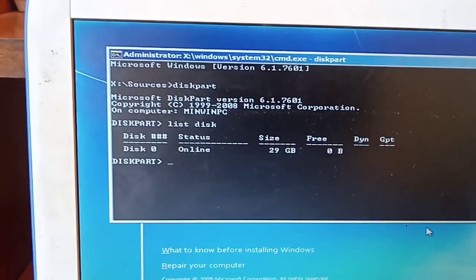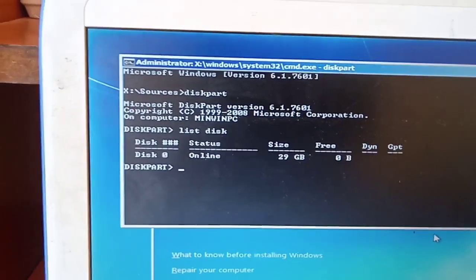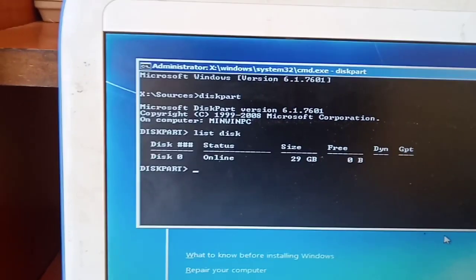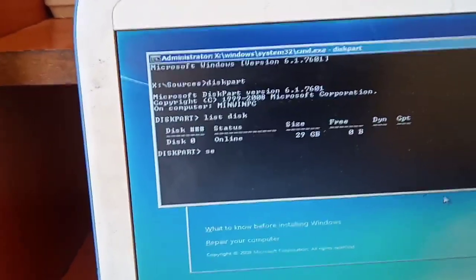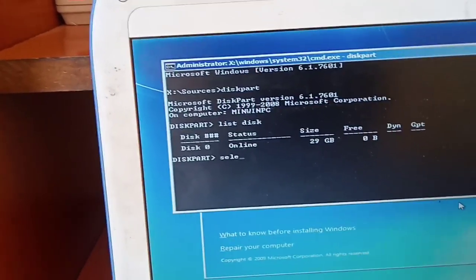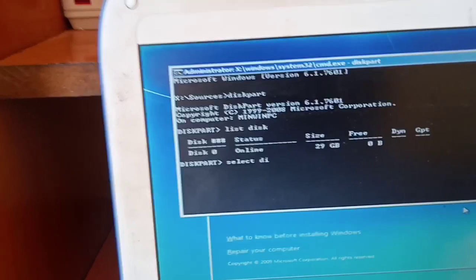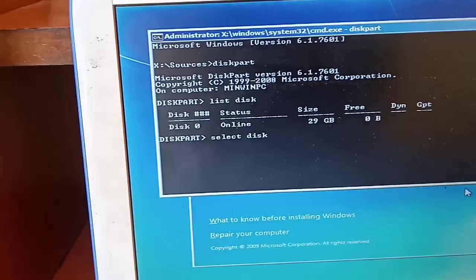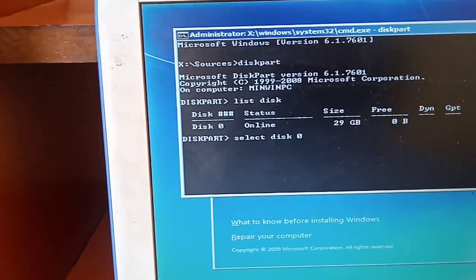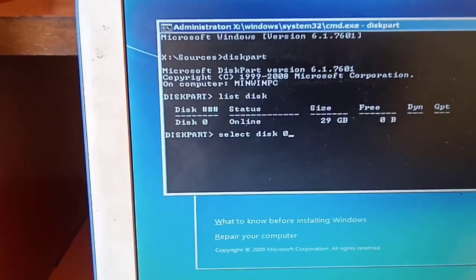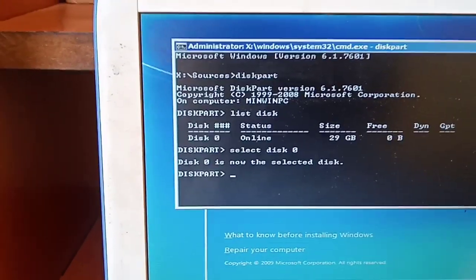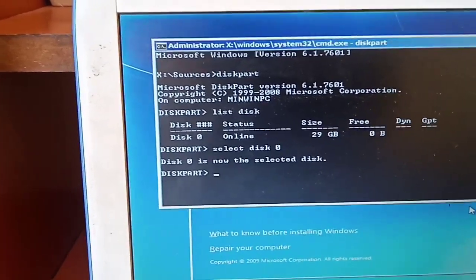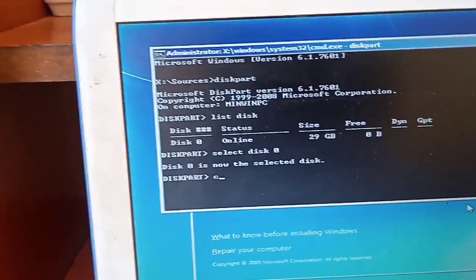Then you can press this option where you say select disk 0. Select disk 0, then you enter. They say disk 0 is now selected.